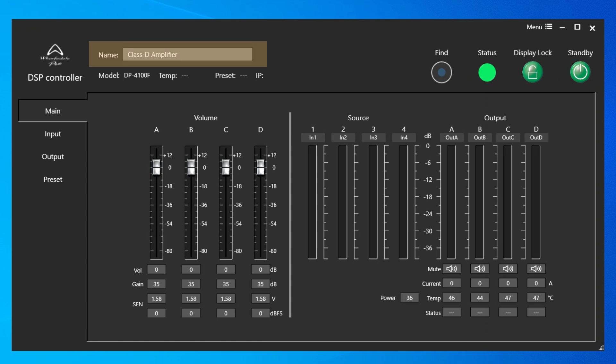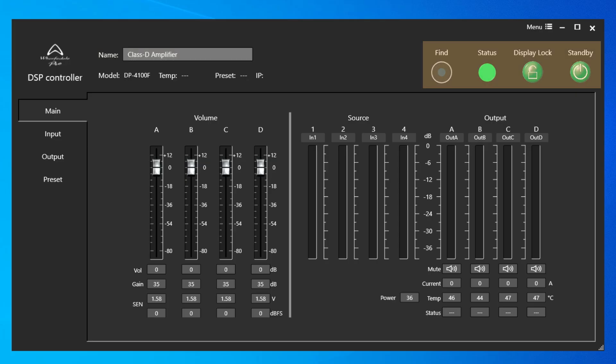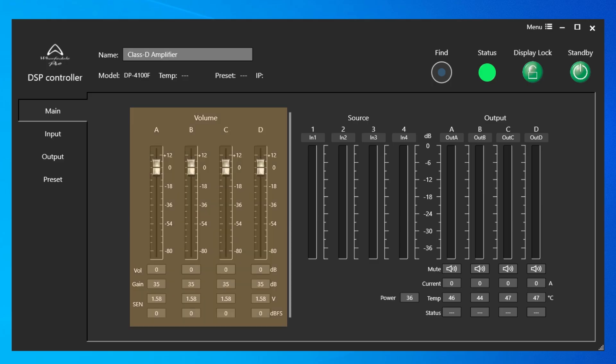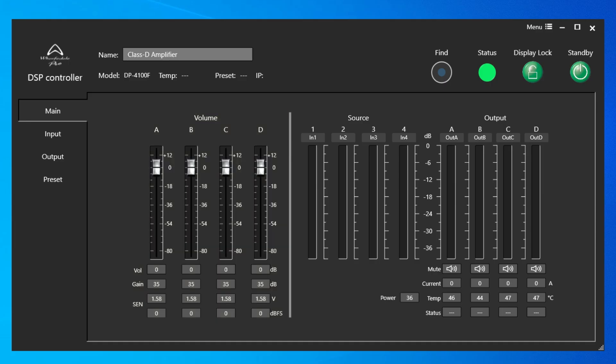At the top of the window, you can click on the amplifier name to rename it. Also at the top right, you'll find the Find, Status, Display Lock, and Standby options. The Main section tab includes, on the left-hand side, the Master Volume controls with Volume and Gain along with Sensitivity and Voltage and DBFS displayed.